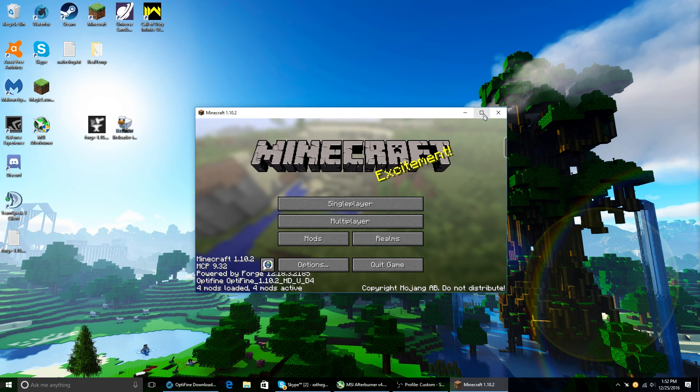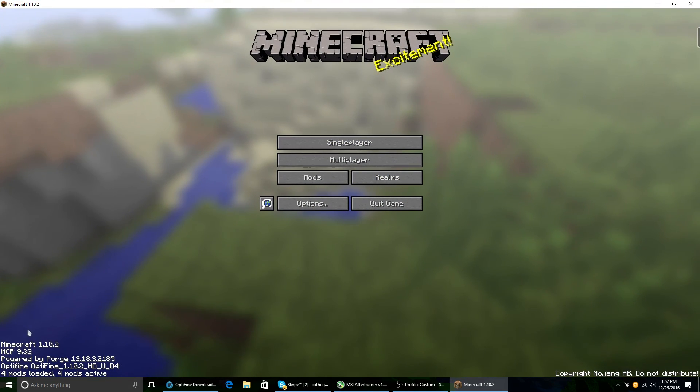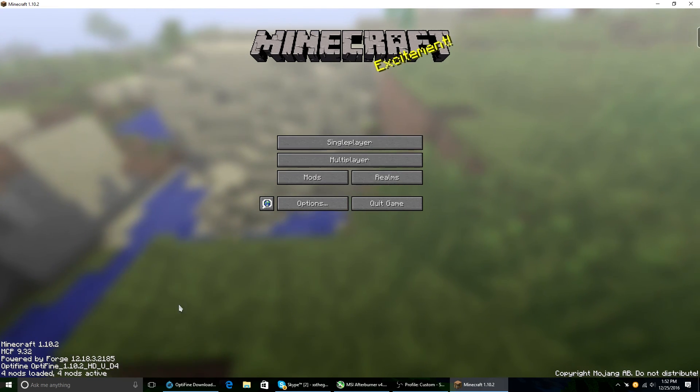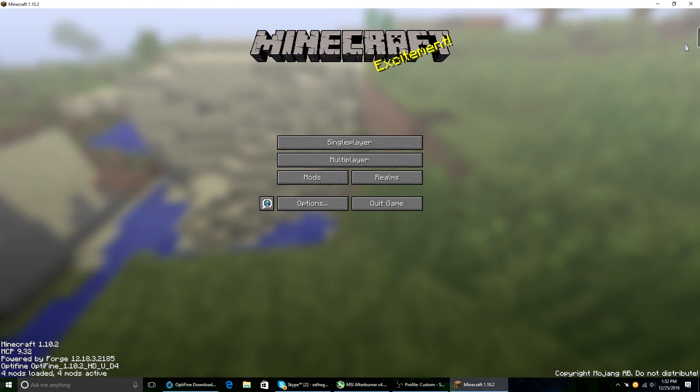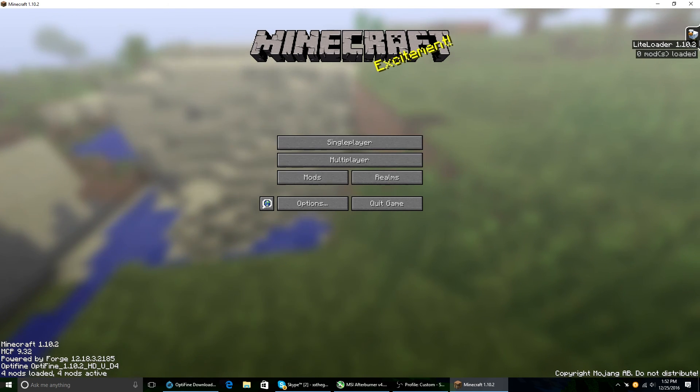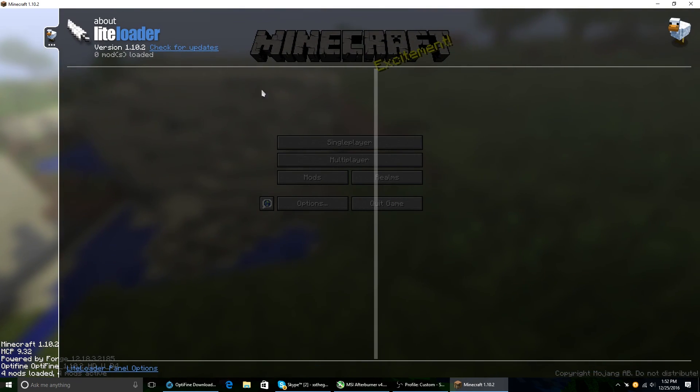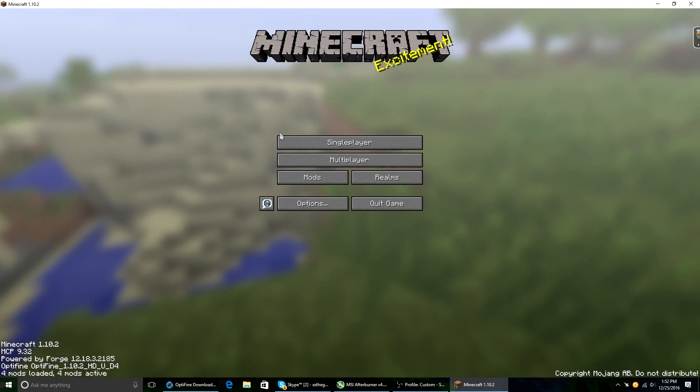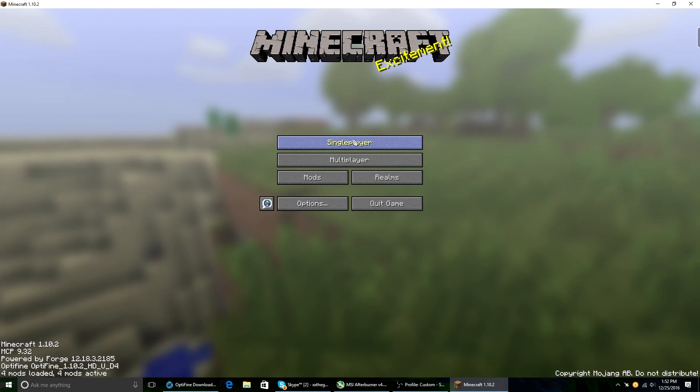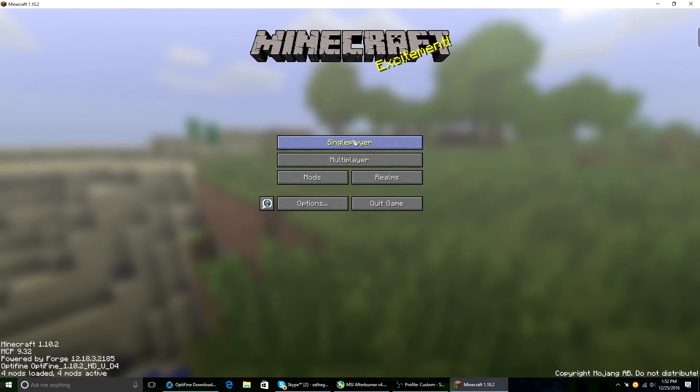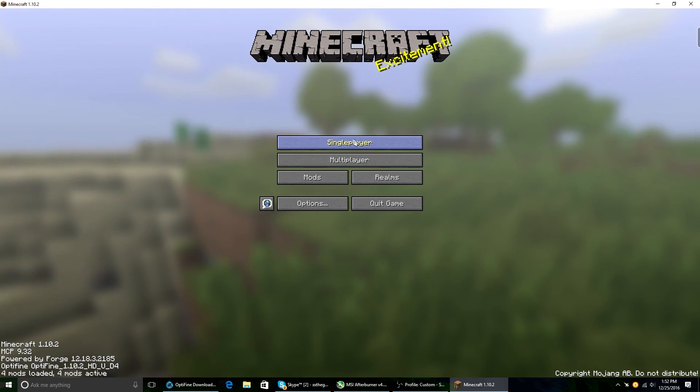So now that you have this open, you're going to notice down here it says Powered by Forge. So that's good. Also up here, you're going to have a tab that says LiteLoader, and it tells you all the mods you have. So yeah, that's how you install any mod you guys want.